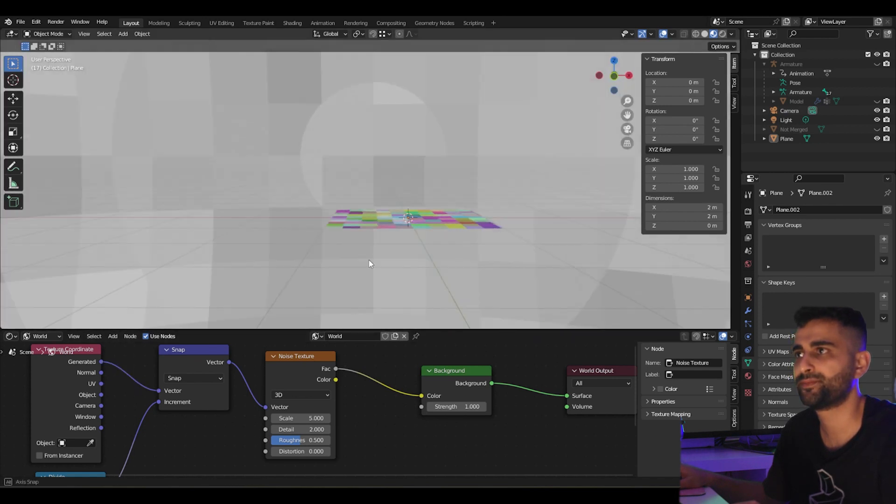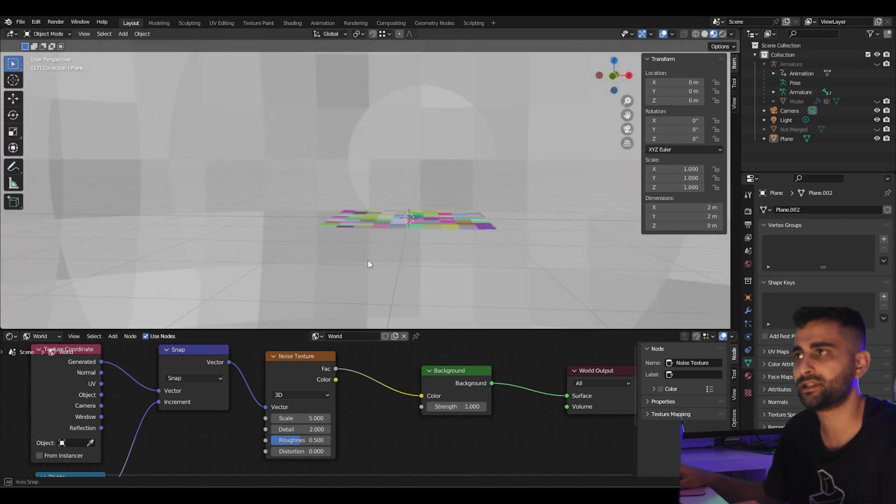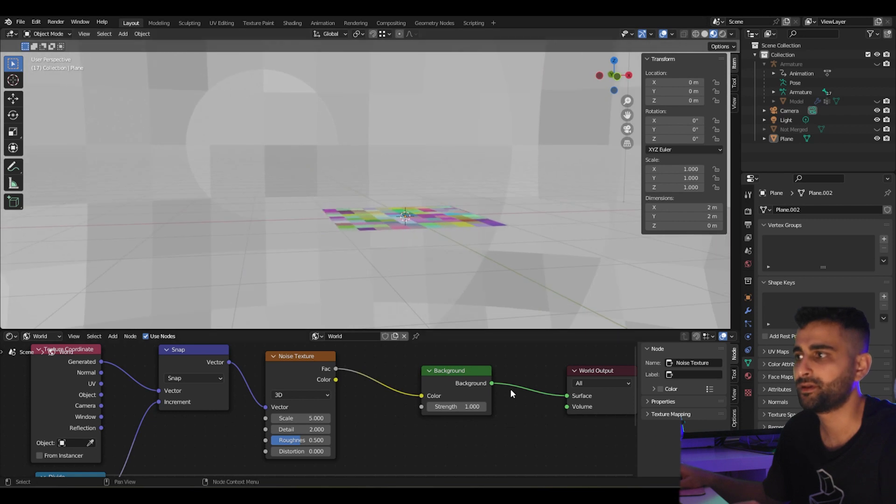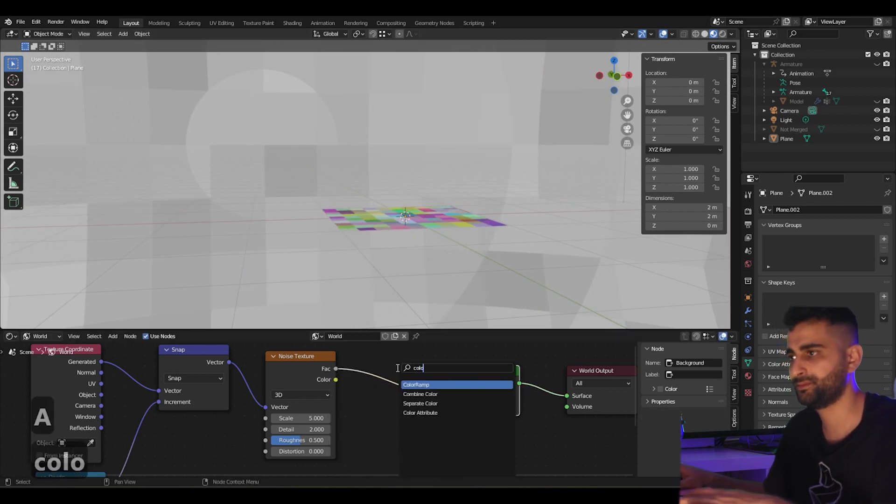You can see some pixelation there. Now here, let's add a color ramp.